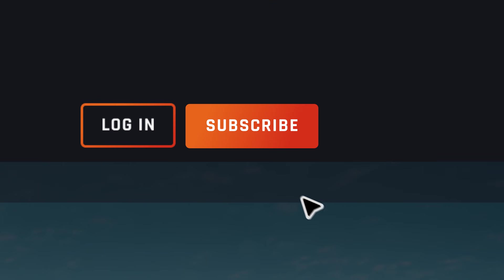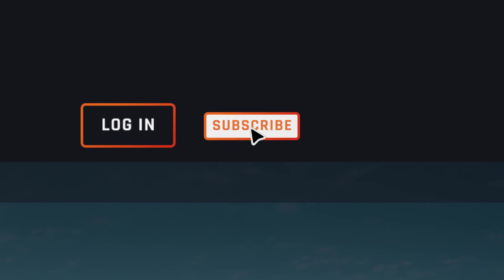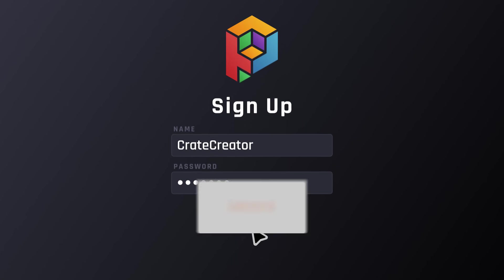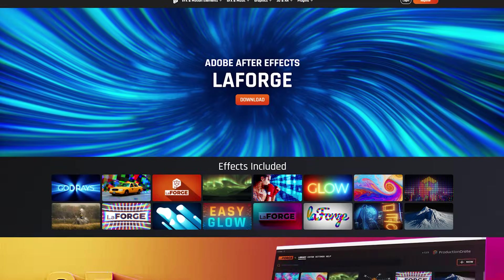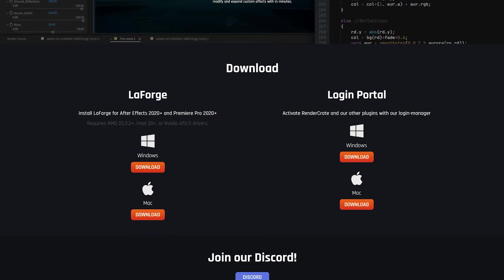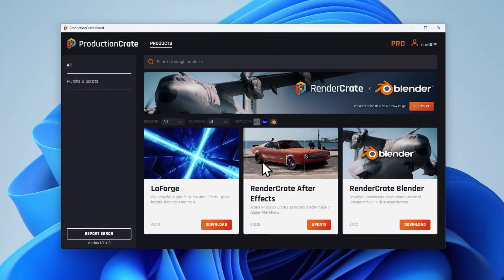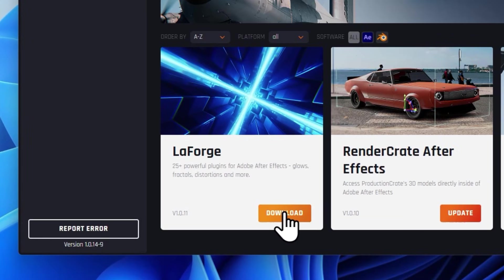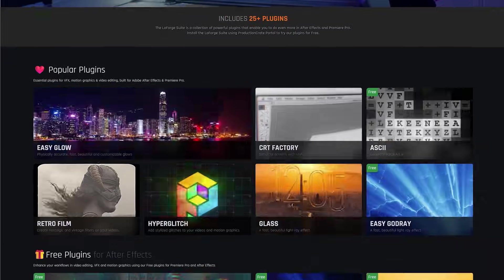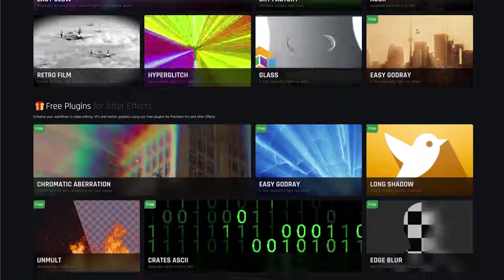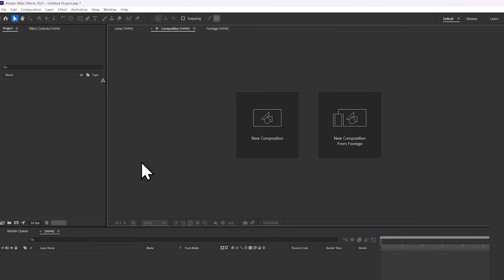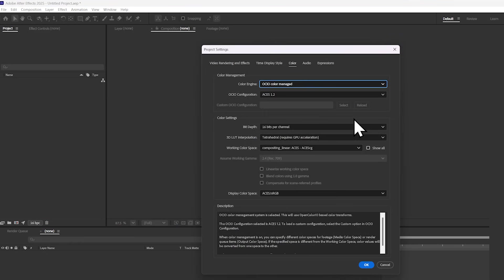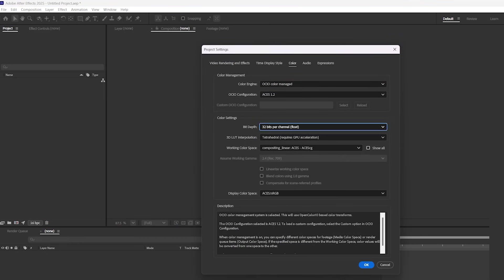To install the plugin, use the link in the description to sign up for a free ProductionCrate account. Then download Portal and use this to install the LaForge Suite, which is our collection of awesome plugins. It's very easy to set up the black hole. You just have to set your project's color engine to OCIO color managed, and then the bit depth to 32.